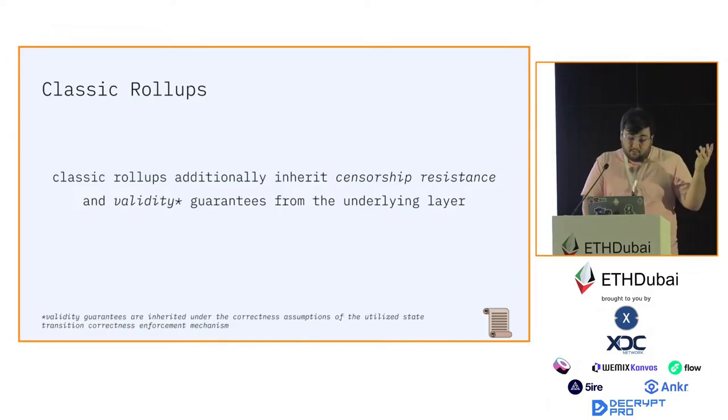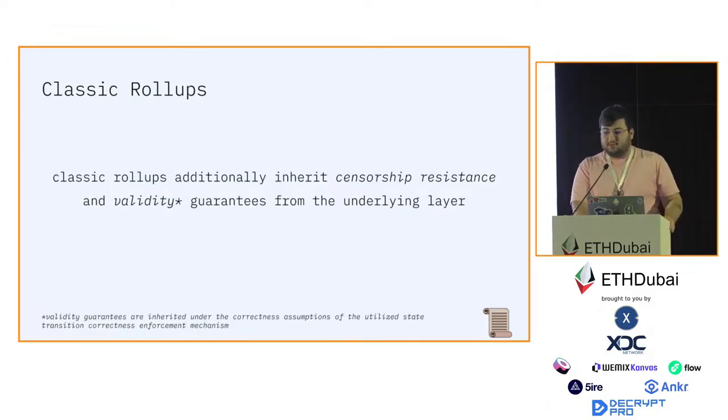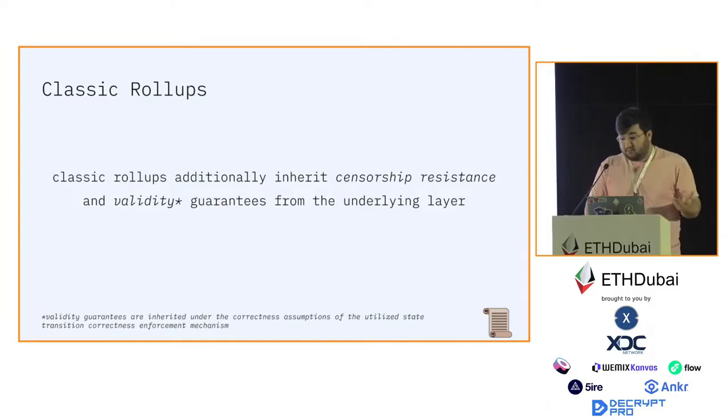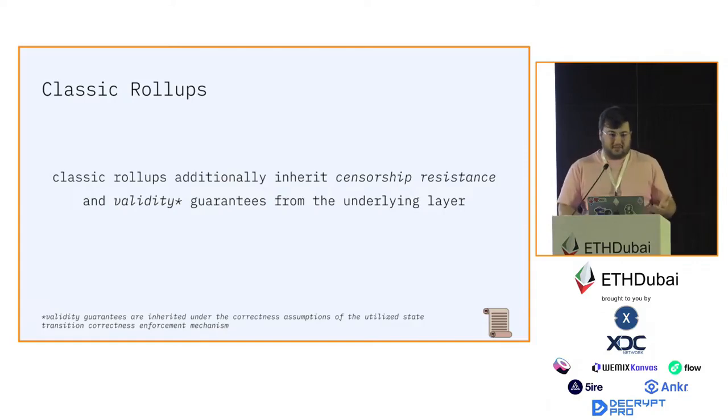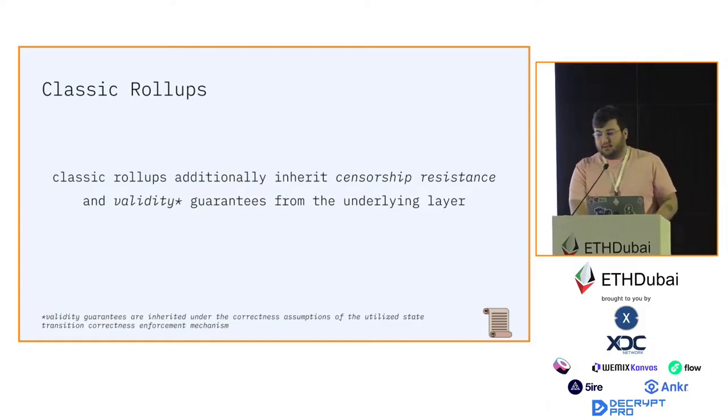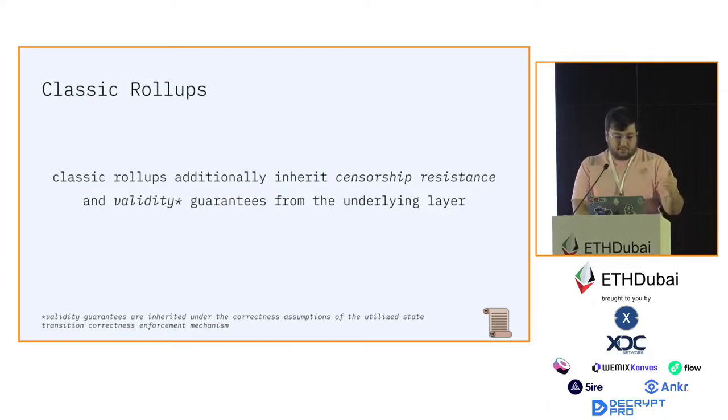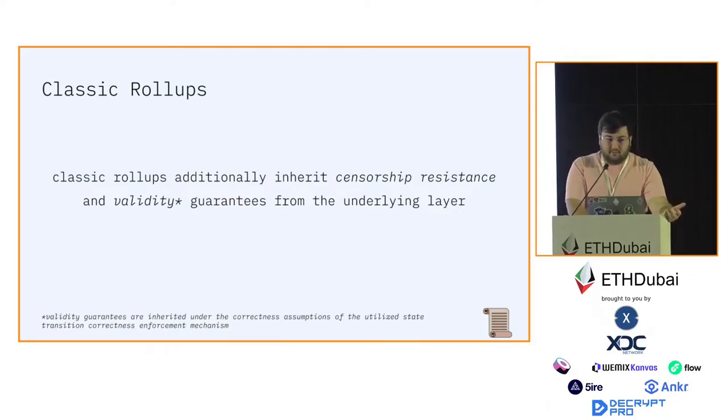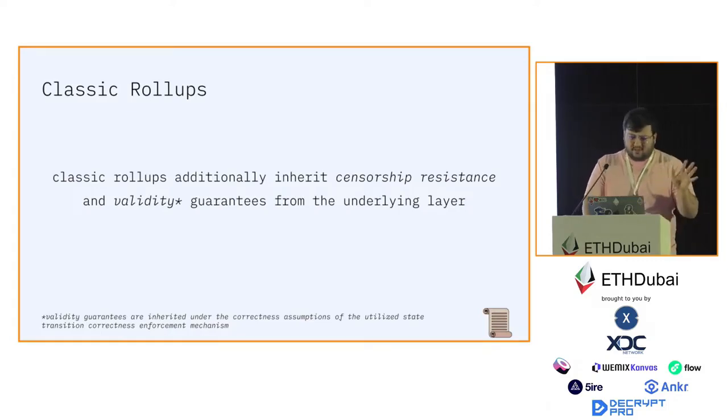With that out of the way, let's look into classic rollups. Classic rollups, on top of inheriting data availability and ordering guarantees, also inherit censorship resistance and validity guarantees from the underlying layer. Note that validity guarantees are inherited based on certain assumptions made by the state transition enforcement mechanism used by the rollups. I'll go into that later.